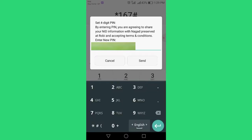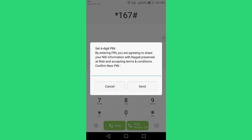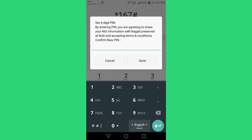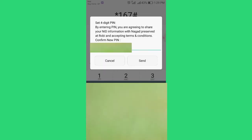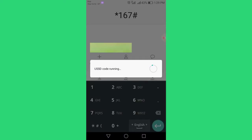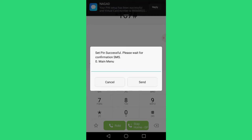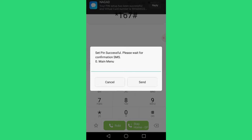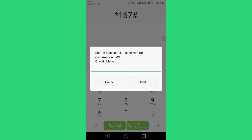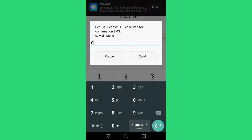When you dial the code, you can confirm it and proceed. You can select the options you need and navigate through the menu to complete your transaction.